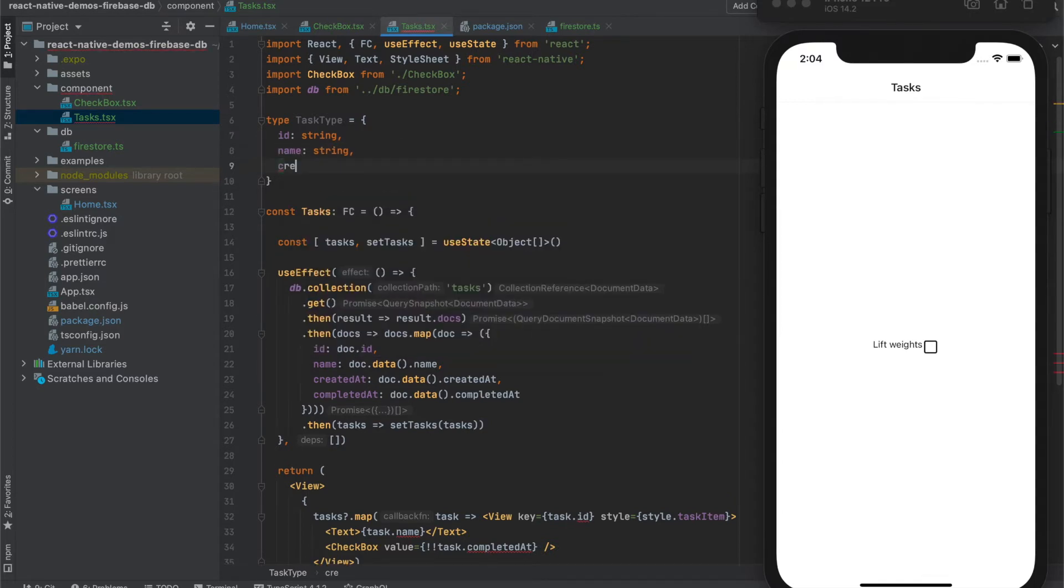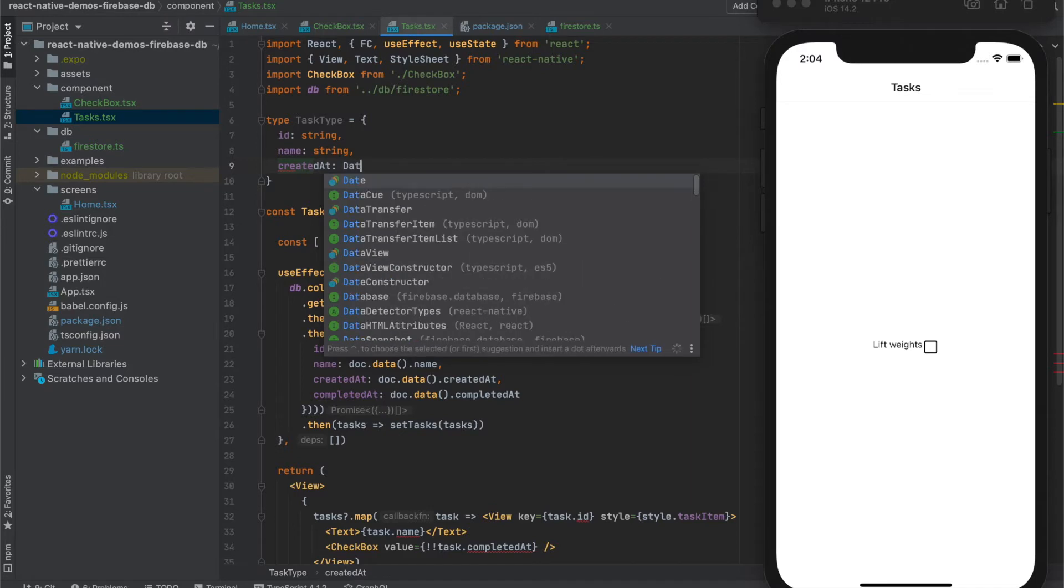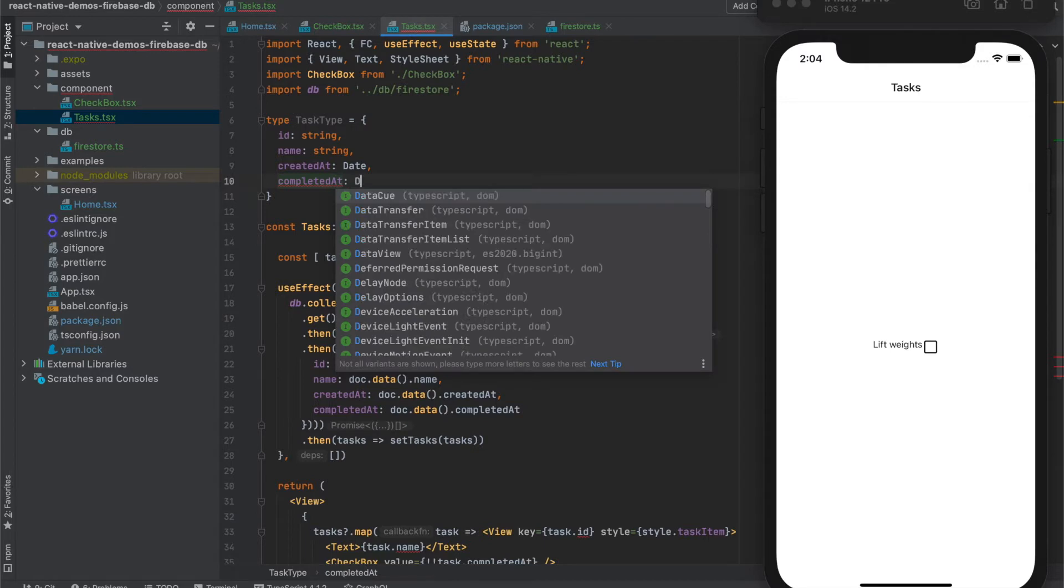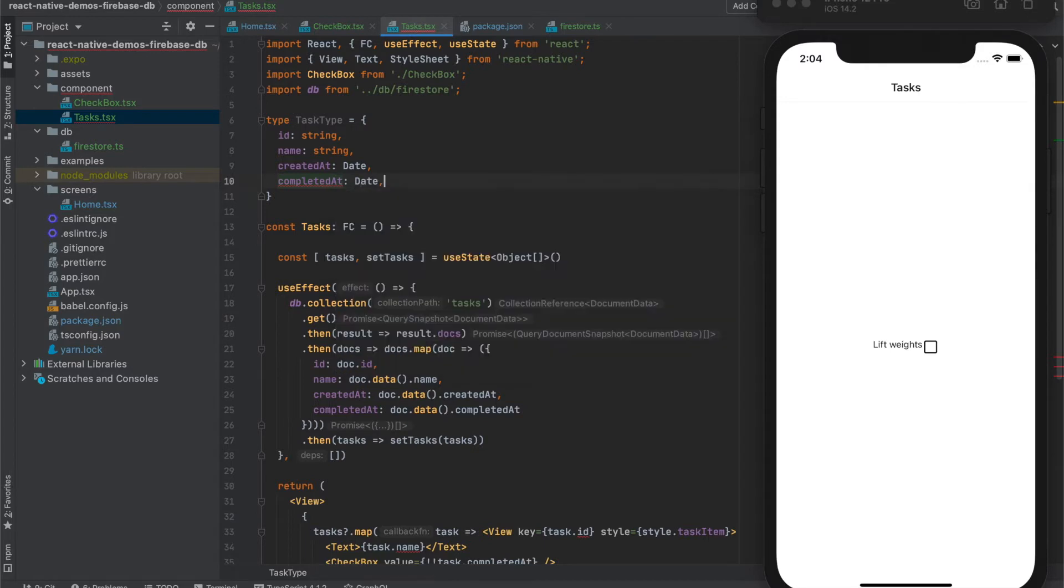Created, add as a date, and completed, add also as a date.